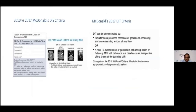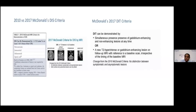This slide shows some of the differences between the 2010 and 2017 criteria. If there is simultaneous presence of gadolinium-enhancing lesions along with non-enhancing lesions, this demonstrates dissemination in time and can be used as a surrogate marker even without a second clinical episode. New T2 lesions or gadolinium-enhancing lesions on a follow-up MRI relative to a baseline scan — regardless of timing — can still support a diagnosis of MS.